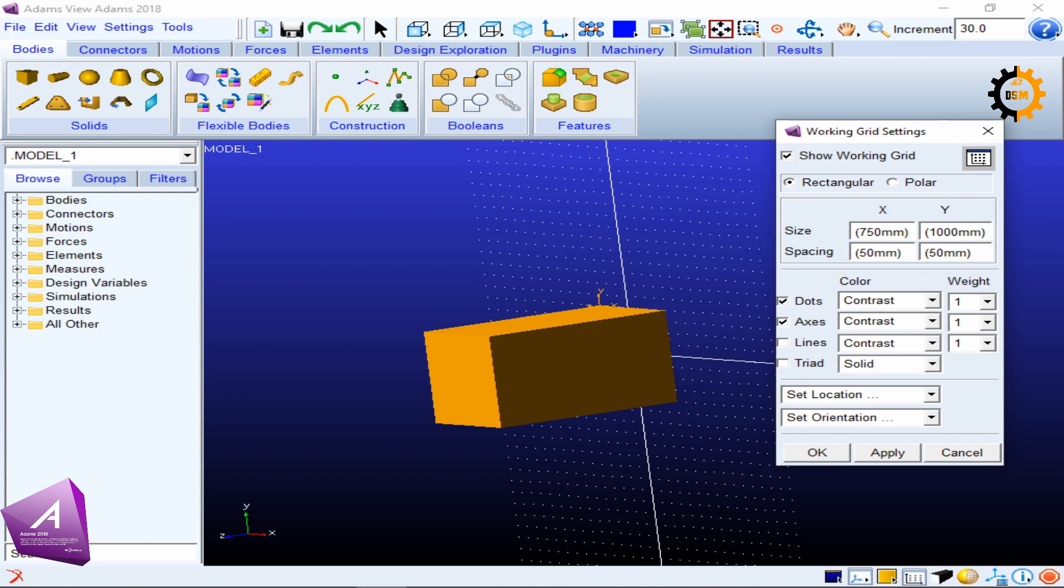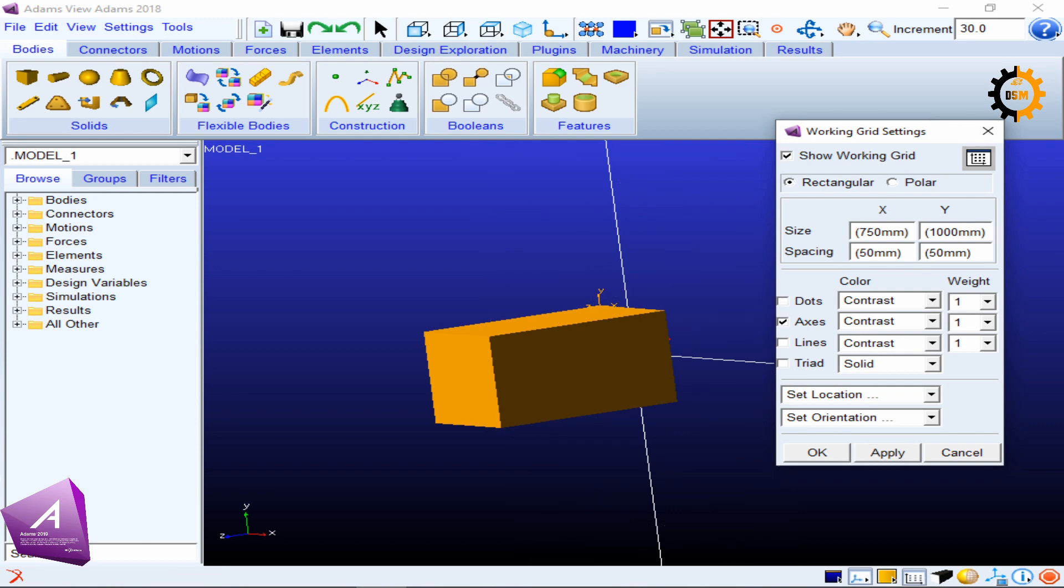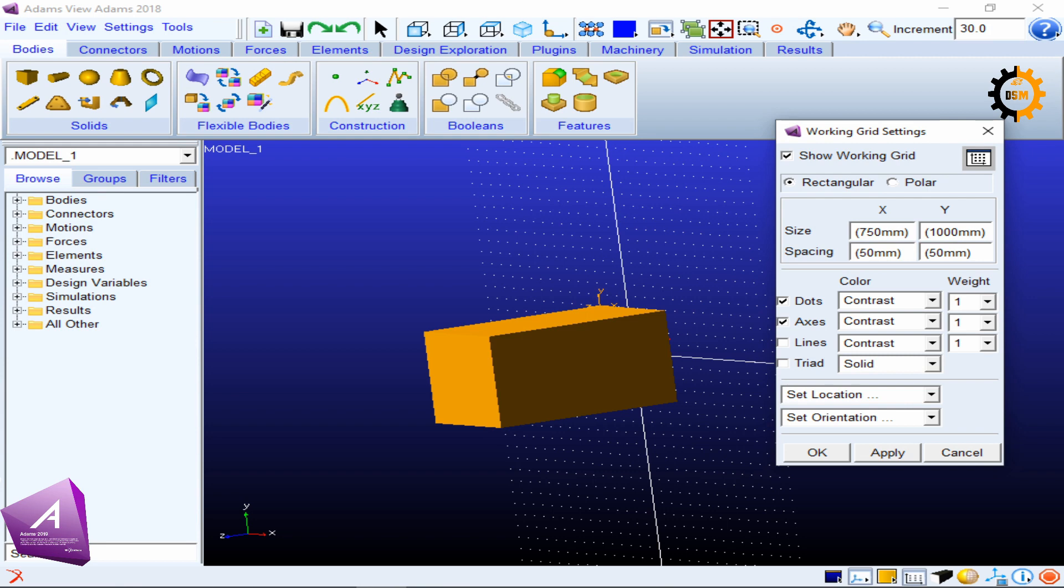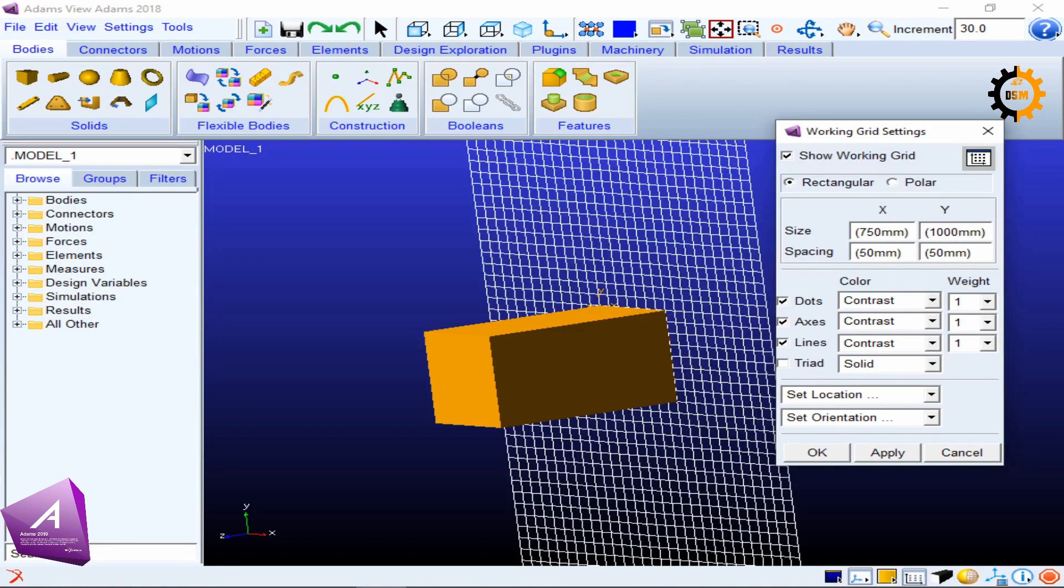You can also see if you want to show the axis or not. If I disable axis and apply, there is no axis. If I want to show the grid not as dots but as lines, it will make a mesh type of thing. If I want to play with the triad or the way these lines and dots have to be shown, I can click this and play with it.